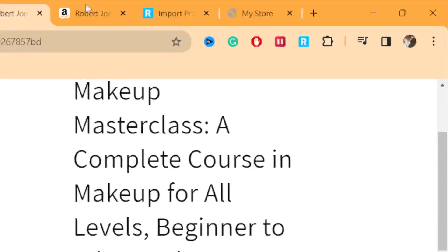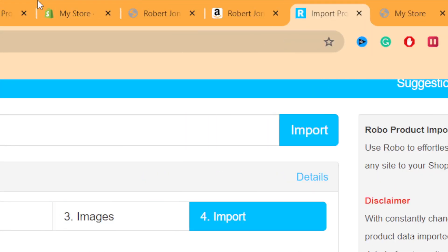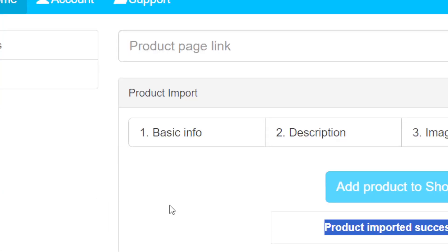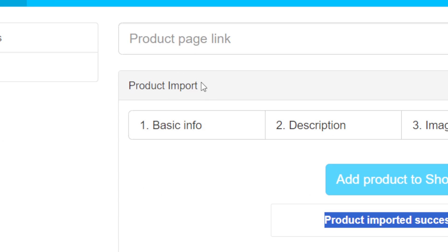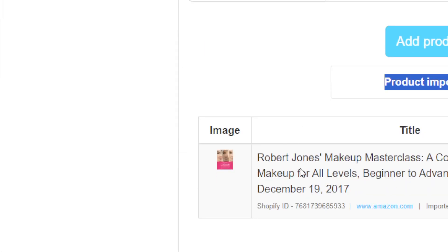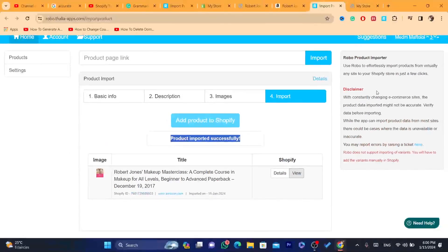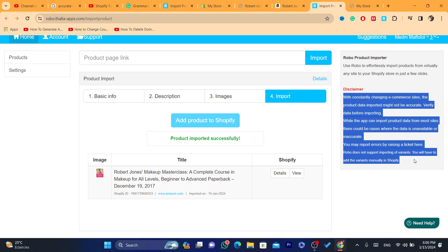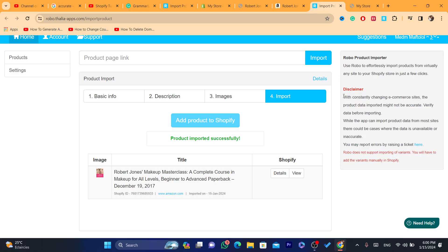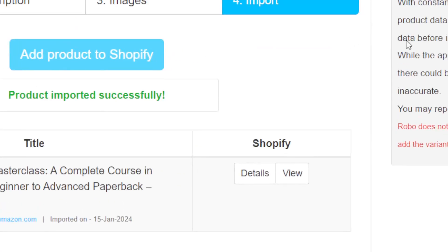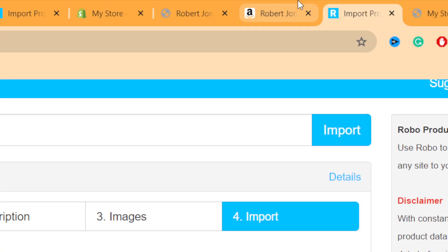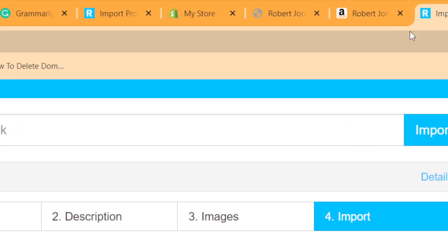If you want to use the paid version — I think everyone will be okay with using the free Robo app. It doesn't make a lot of mistakes, but sometimes if you import from a website that isn't fully compatible, it can make mistakes. It's not always the case.